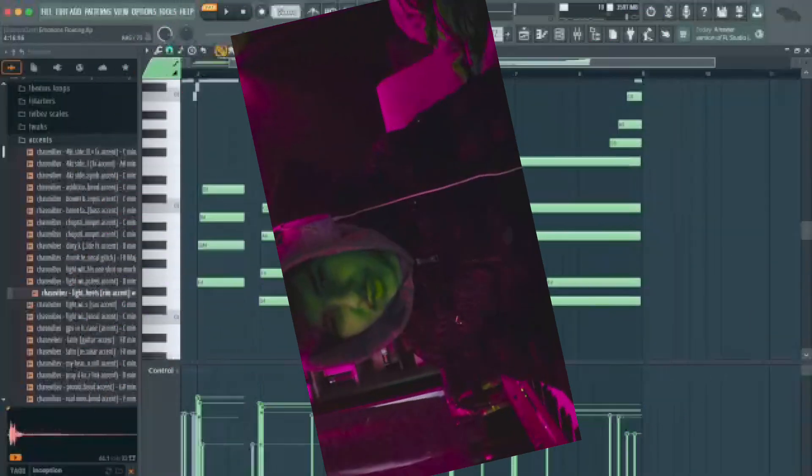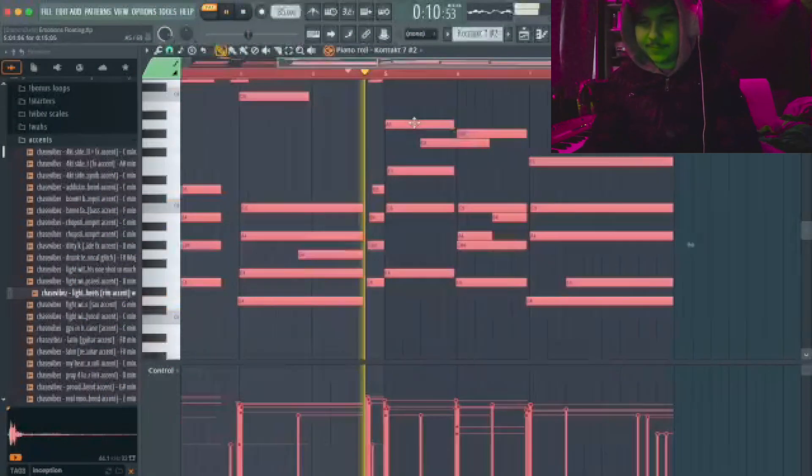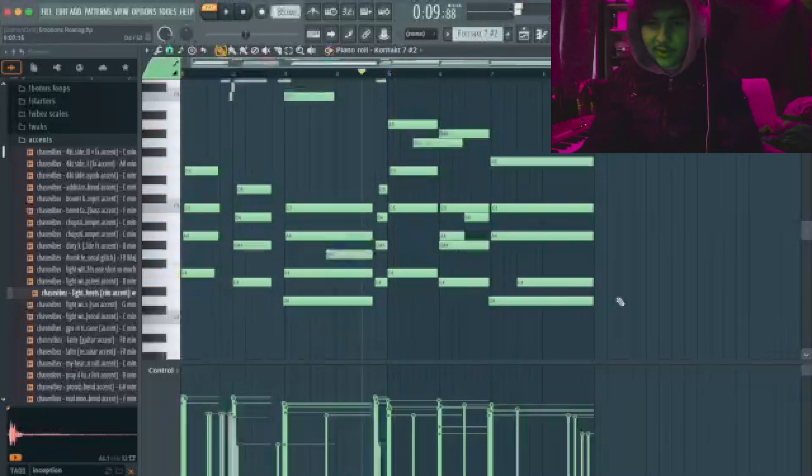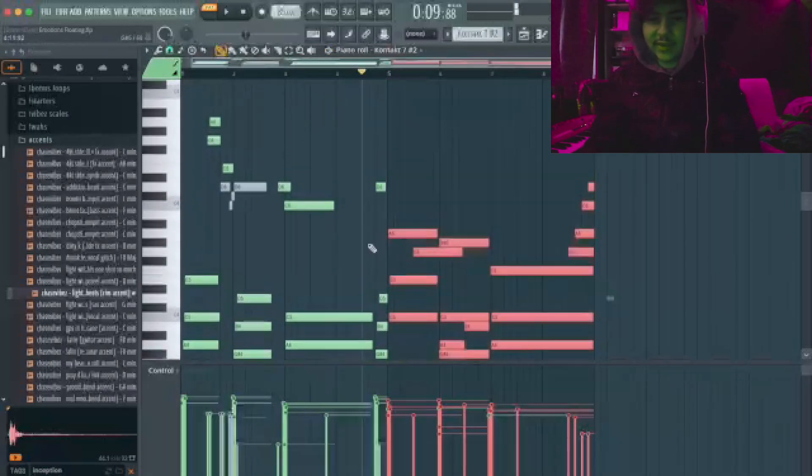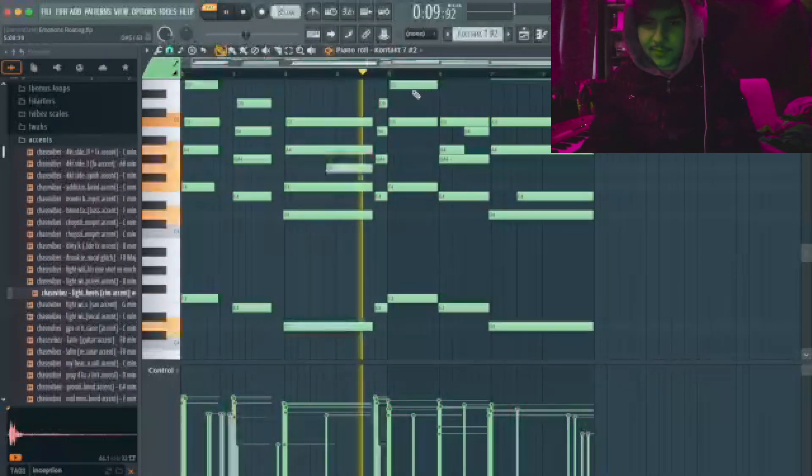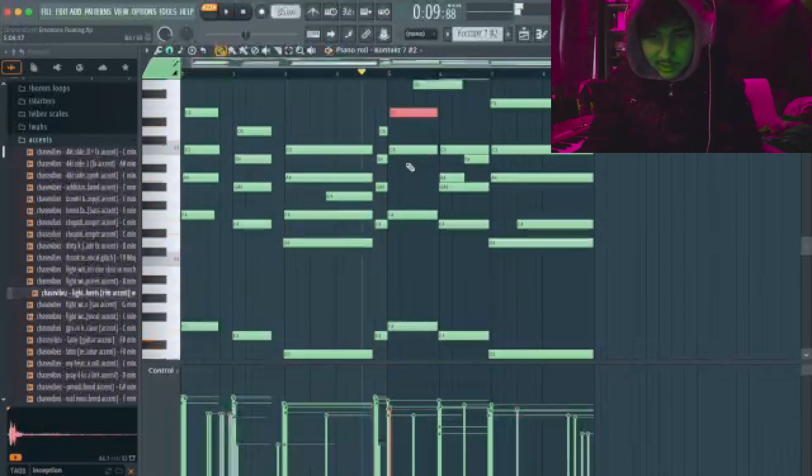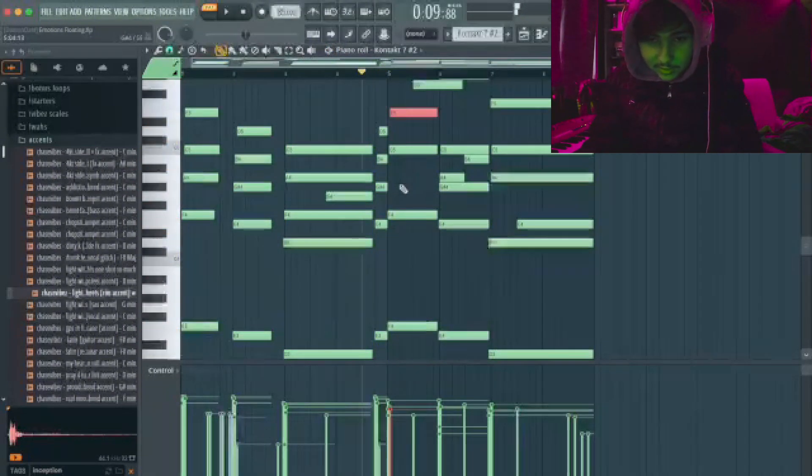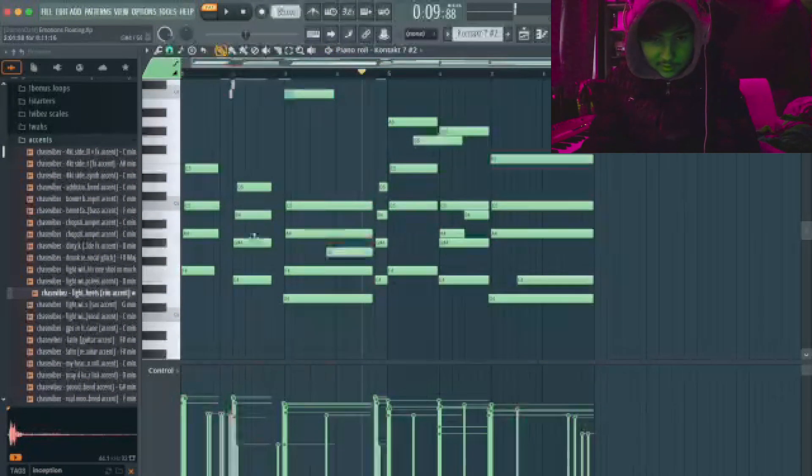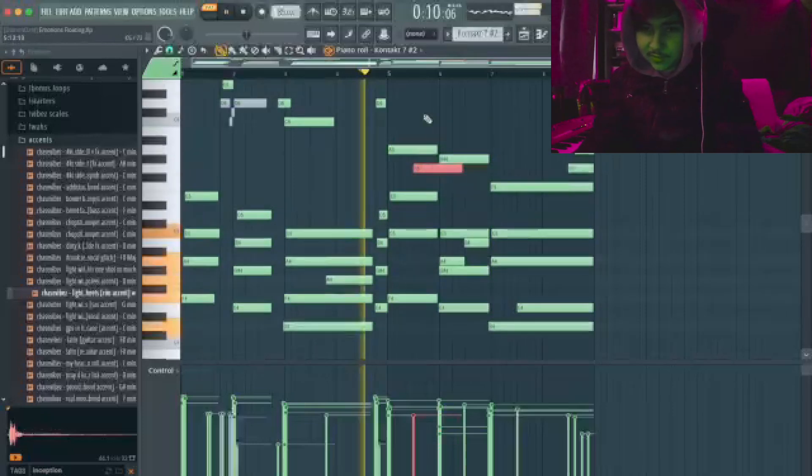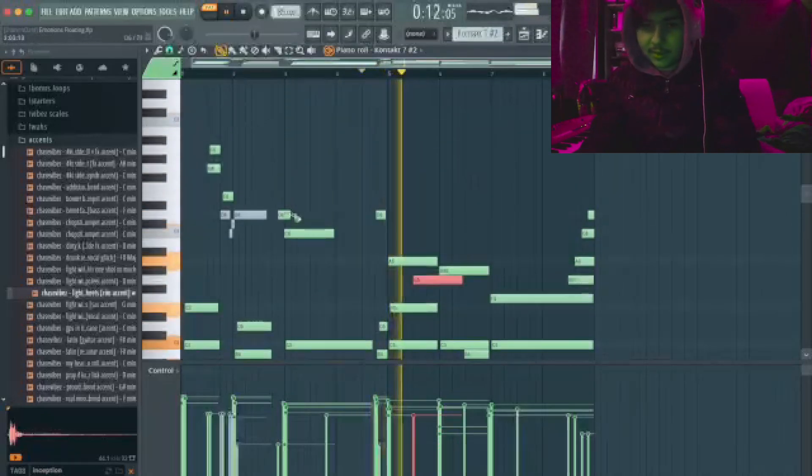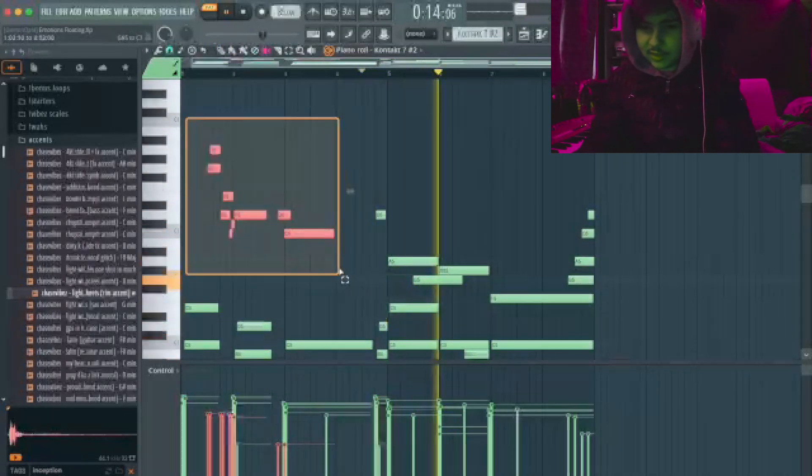Here I inverted some of the notes so it doesn't just sound exactly the same as here. So as you can see I put the A up here, put this G sharp up here, added this G.